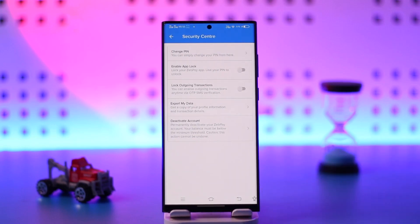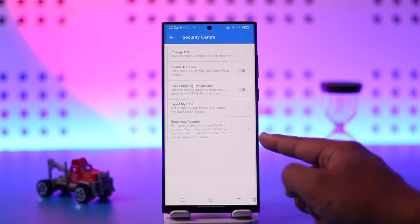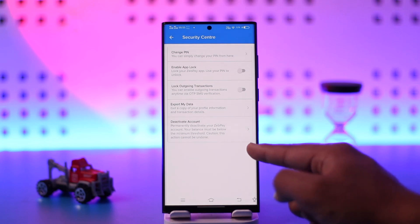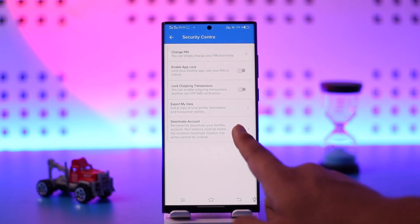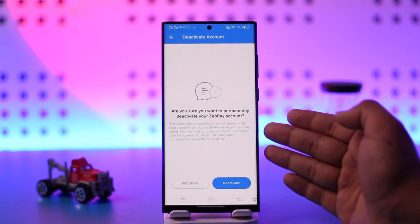Once you do that, simply go to the Security Center from Settings. Once you go to the Security Center, another option you'll find there is known as Deactivate Account. Tap on the Deactivate Account button.